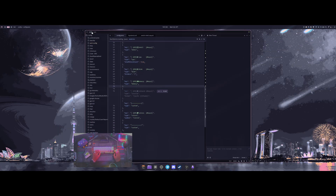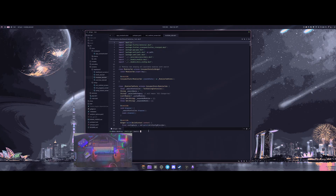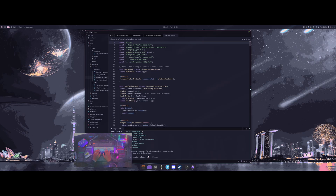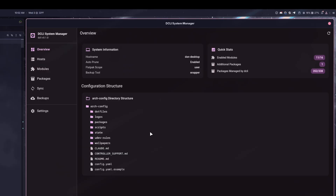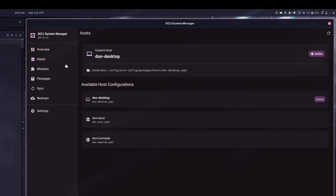I've started building the actual GUI front end for this, using Flutter because I'm more familiar with it than Rust for frontend applications. Let me go ahead and run the project so you can see what I have so far. It's pulling some information from my actual system. The overview shows enabled modules, additional packages, configuration structure, and all the hosts you have enabled.